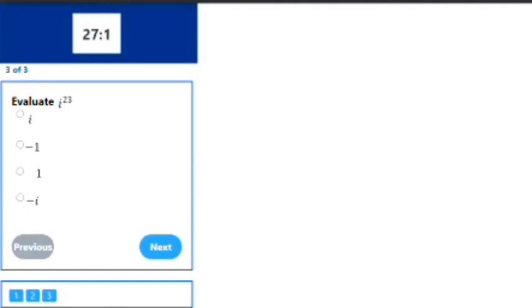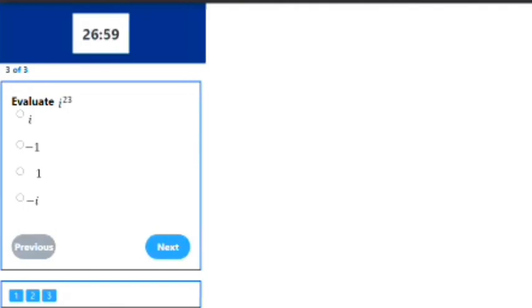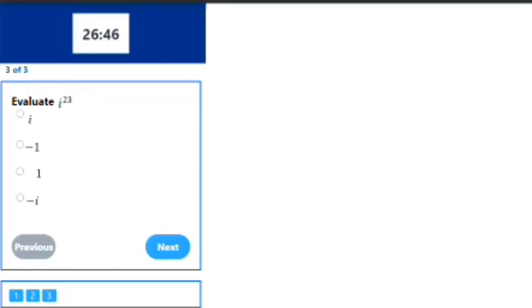If n minus 1 is a multiple of 4, the answer is i. Please mind you, there's a mistake here. If n minus 1 is not a multiple of 4, the answer is -i. Now we move to our n is 23. 23 minus 1 is 22. Is 22 a multiple of 4? The answer is no.